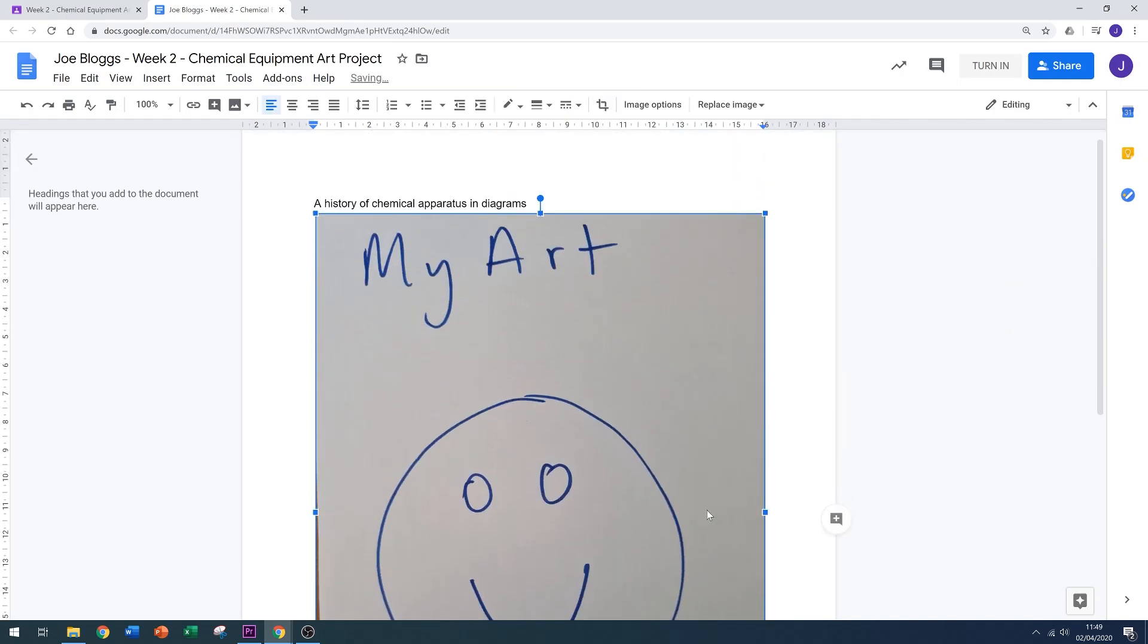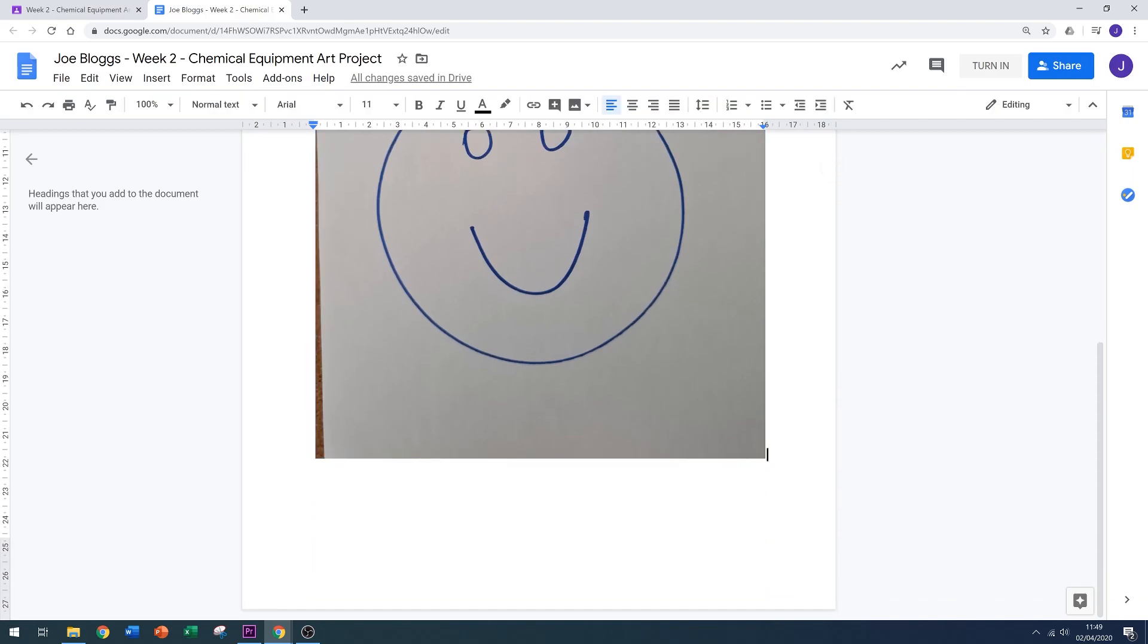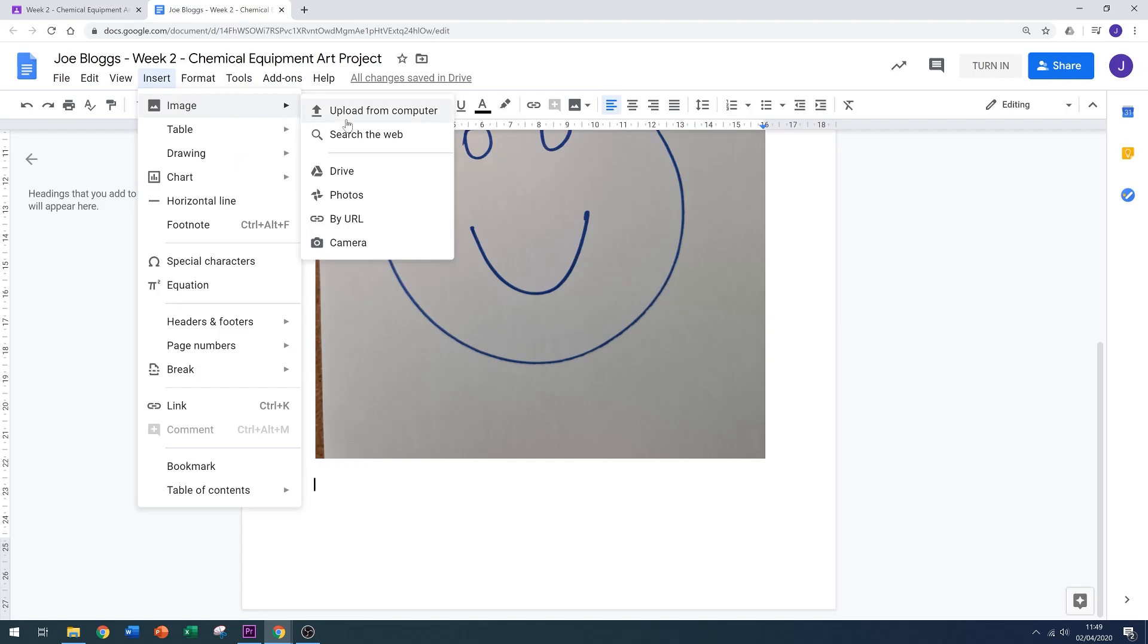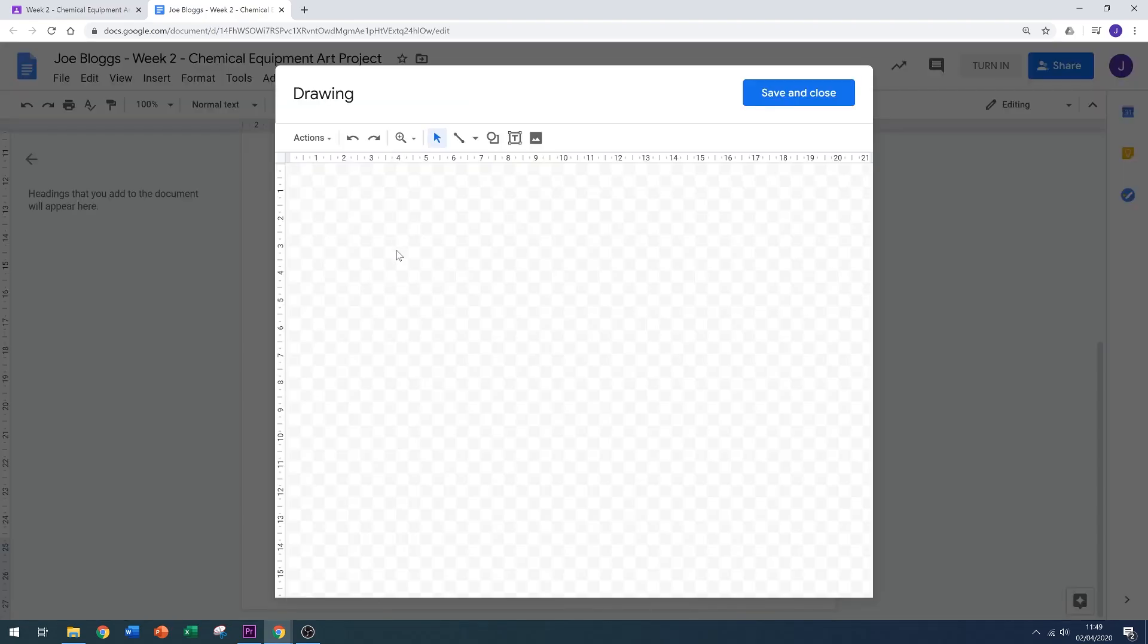But what if I need to annotate this drawing? Well, what I could do is go to the insert button at the top. I can then either insert an image, but if I want to annotate it instead I'm going to go to drawing. I can copy and paste an image directly into the drawing tool.